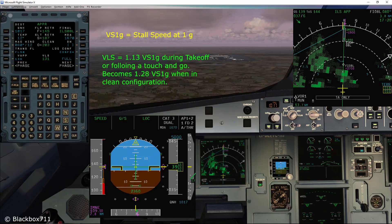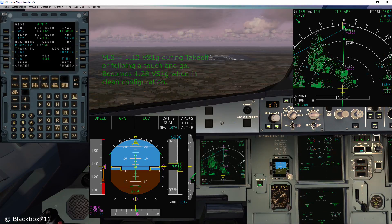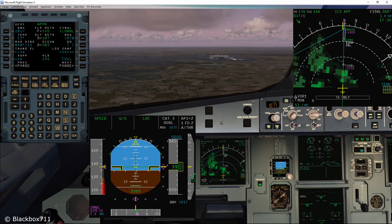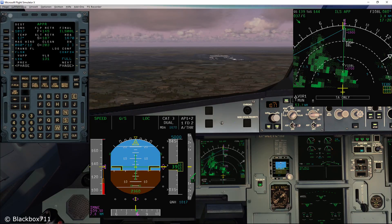On the primary flight display speedband, VLS is indicated by the top of the amber strip. In this case VLS is approximately 133 knots. You can see that the VLS displayed on the primary flight display speedband does not equal the VLS indicated in the MCDU performance page.